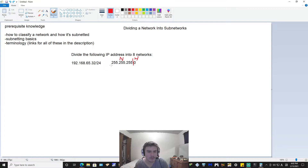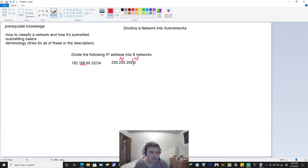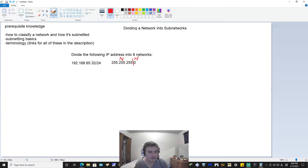So these three octets we can label as N (network) and the fourth octet we label H (host). A few things about the network bits: if you ever see 255 in the subnet mask octet in relation to the IP address given, wherever there's a 255, the corresponding IP address value is not going to change. So this 192 won't change, this 168 won't change, and this 65 won't change.